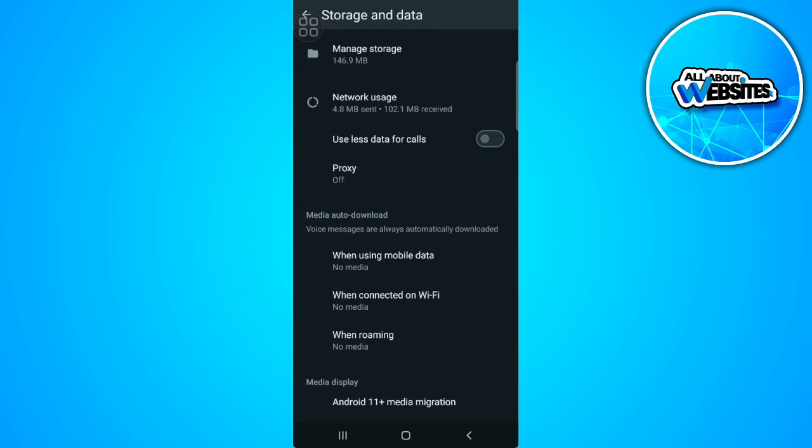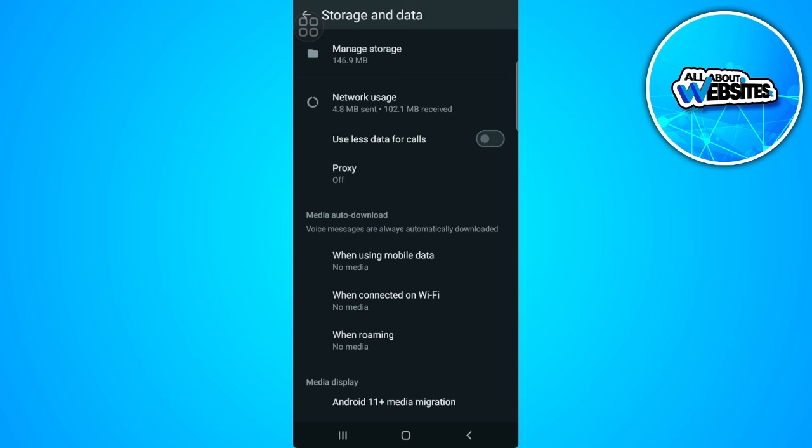So if yours is up to date and updated to the latest version, you might see a setting there that says media upload quality. That will automatically be set to recommended. But to make your WhatsApp statuses look good and not blurry, you might want to choose the best quality setting.